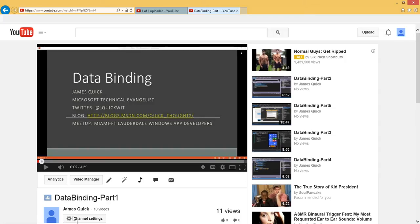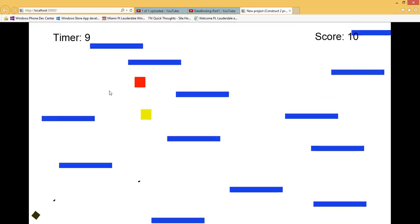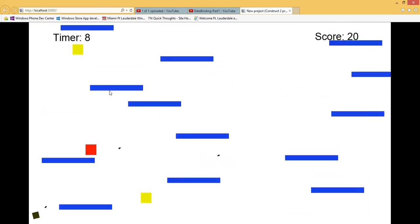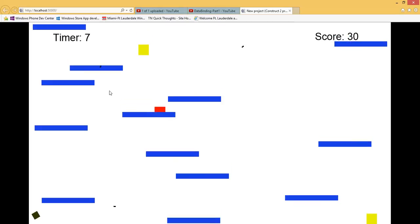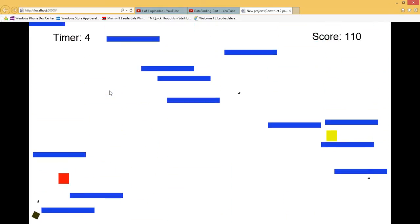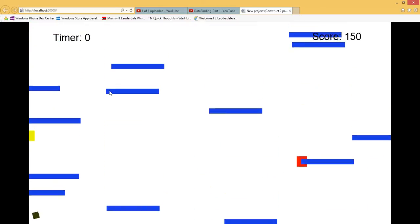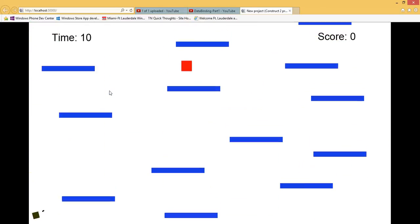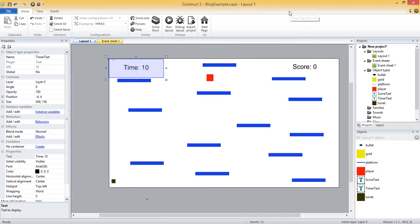Let's run the game and see what that looks like. Timer is 10, 9, 8 — and if I can survive for 10 seconds we'll see it just continue to go down and actually become negative. So we have to handle when it reaches 0 and stop it there.